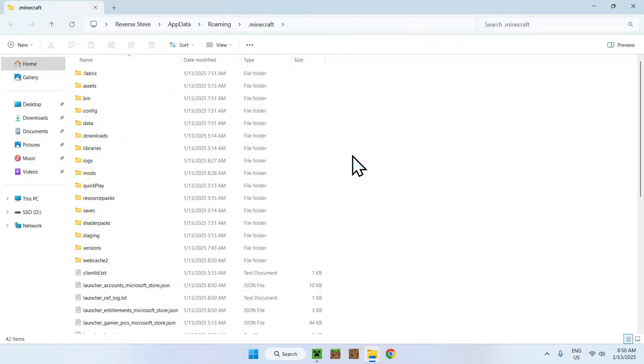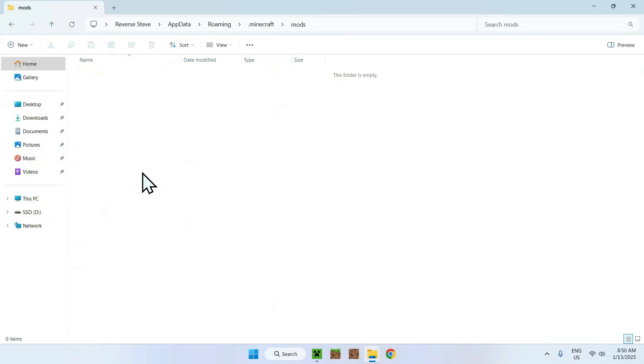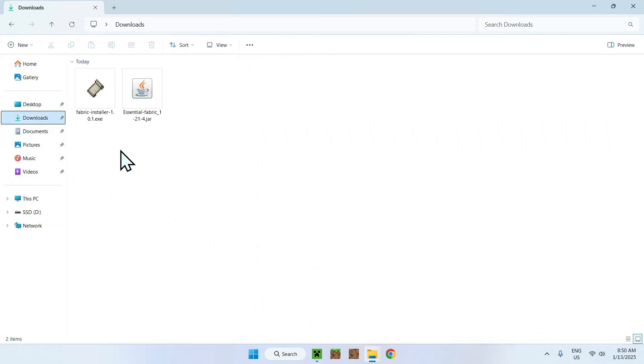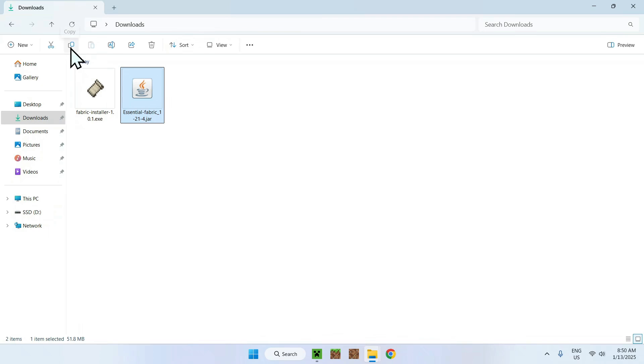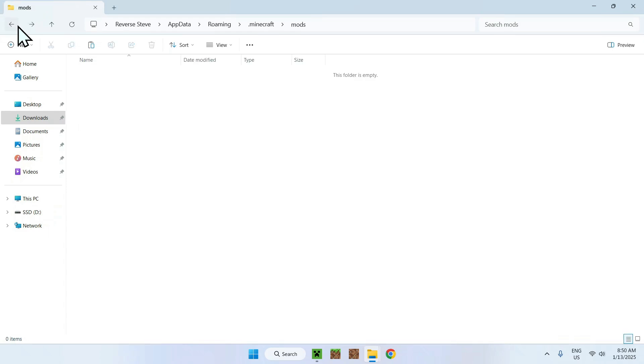Once you're done, simply find your mods folder, double click the mods folder, then go back to your downloads folder, then select and copy Essentials mod, and go back to your previous folder, using back to mods on the top left corner, and click Paste.